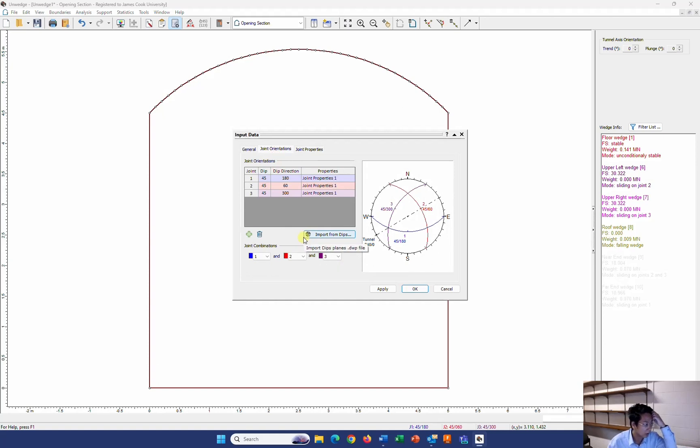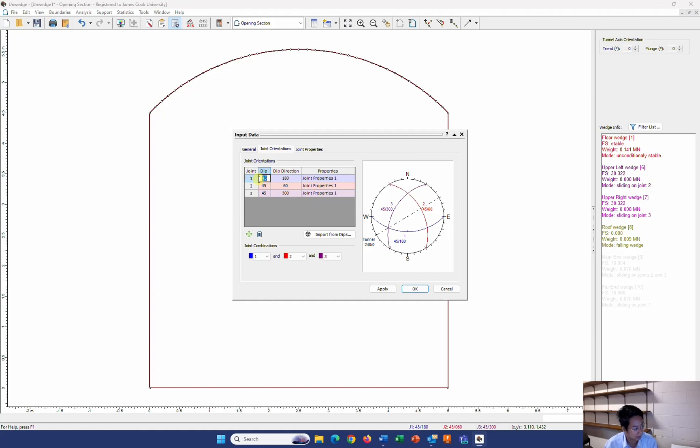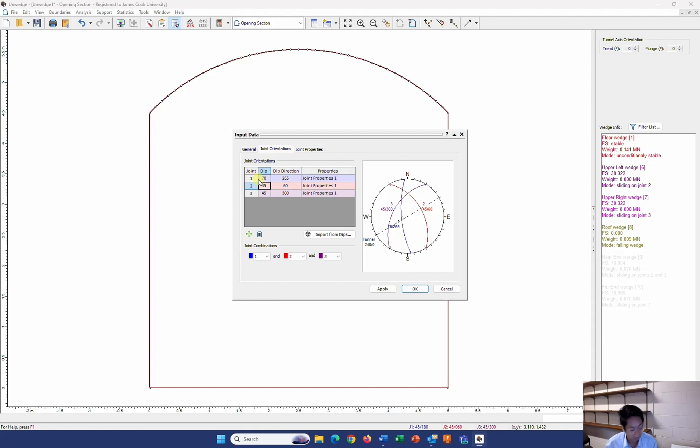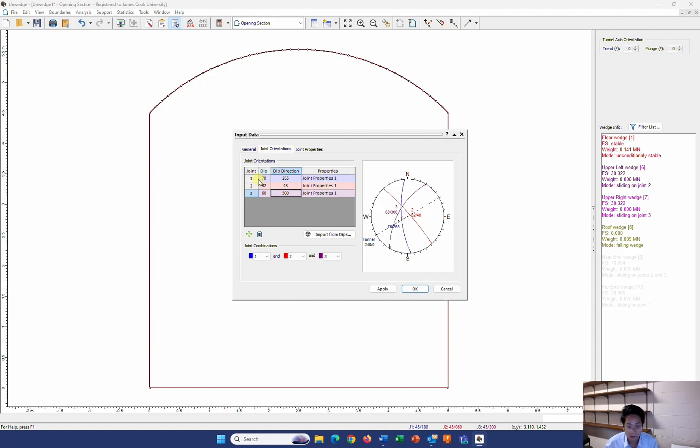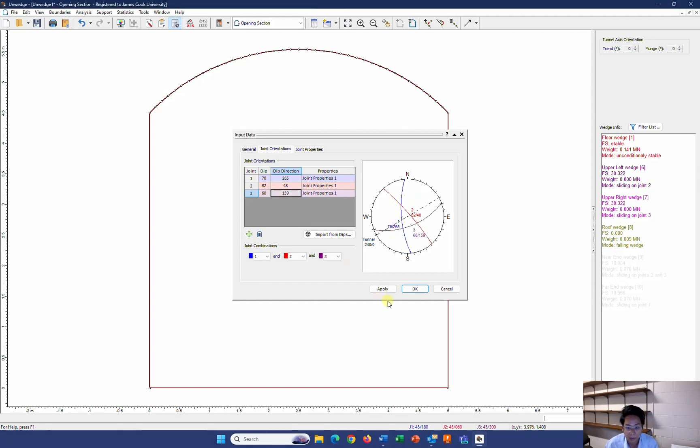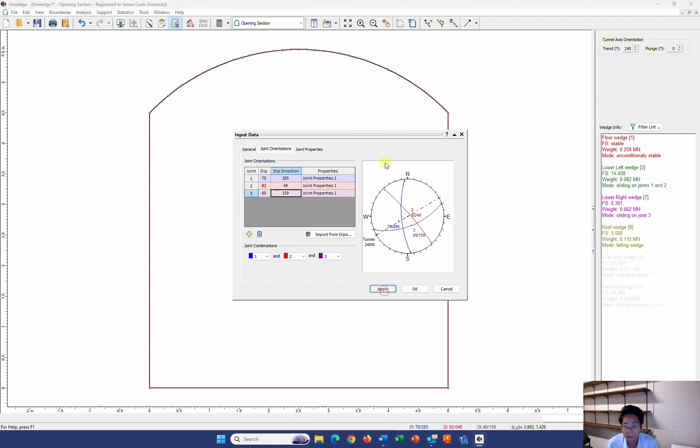Now about the joint orientation. I have 3 sets from the top scan. I enter my number here. 70, 265, 82, 48, 60, 159. And then I apply.